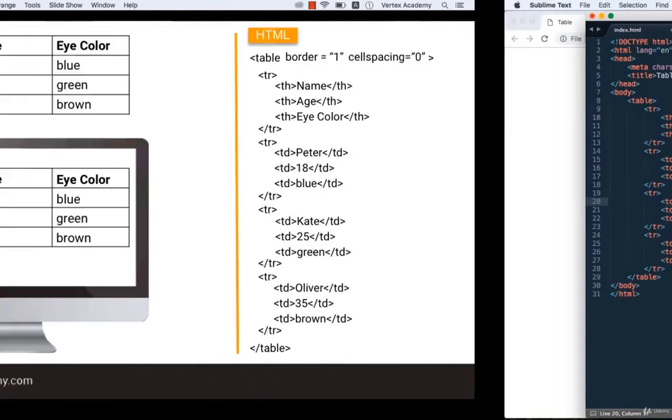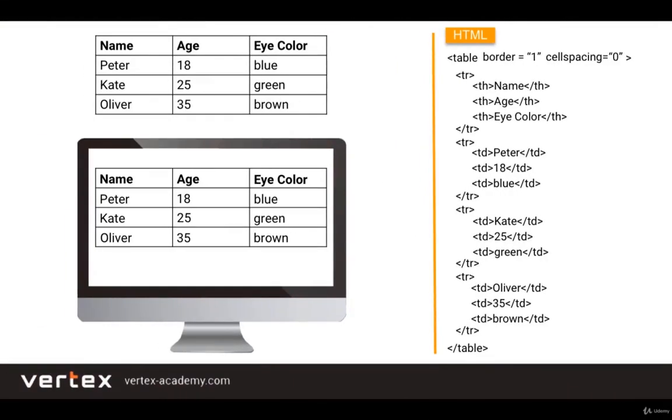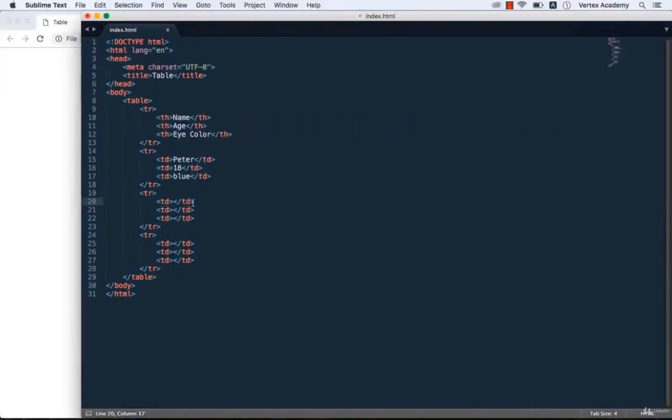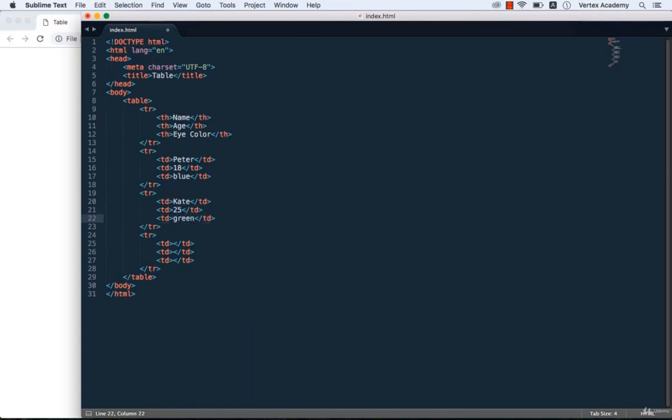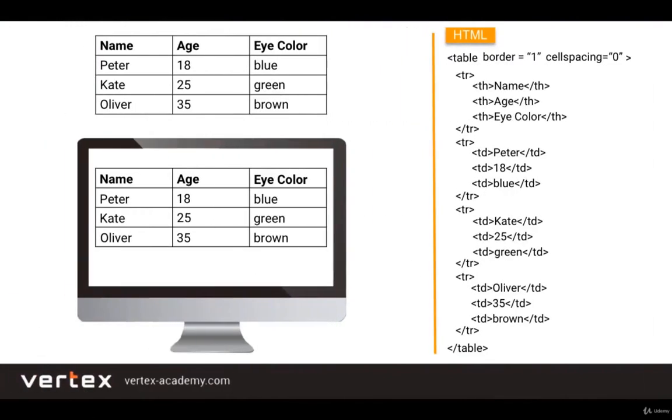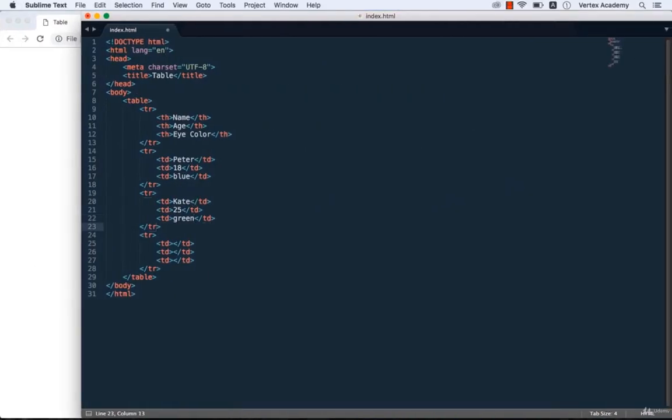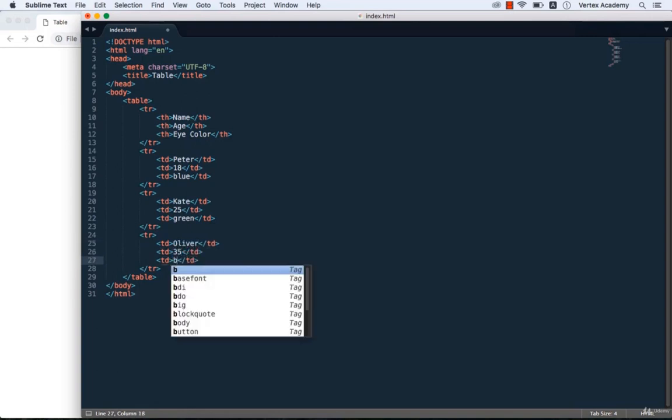Then the third row: Kate, 25, green. And the last row: Oliver, 35, brown. Let's save it and refresh our page.